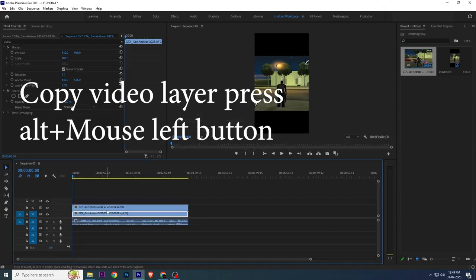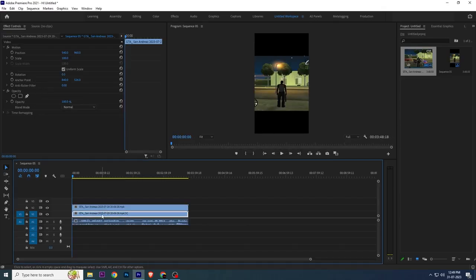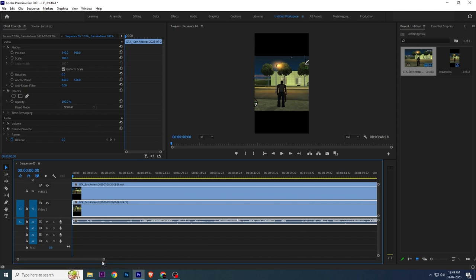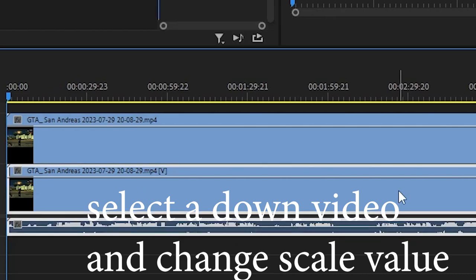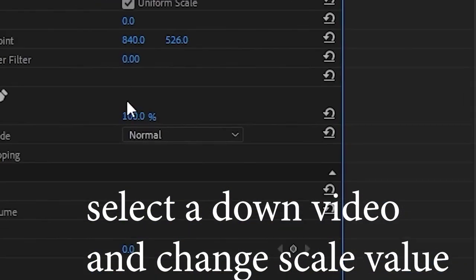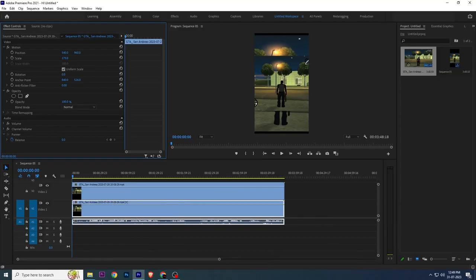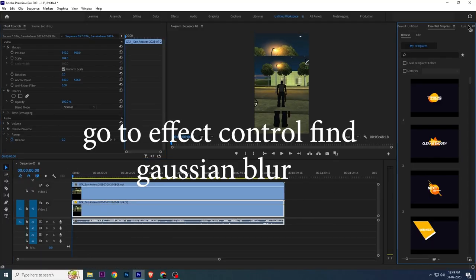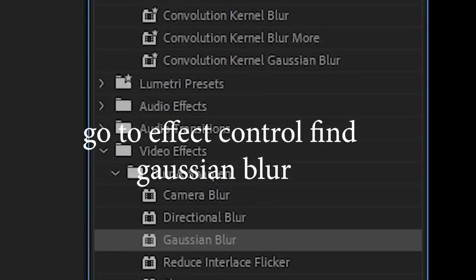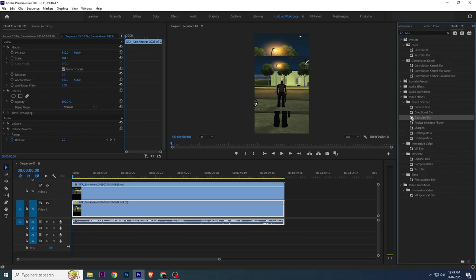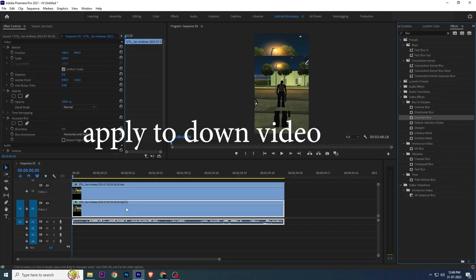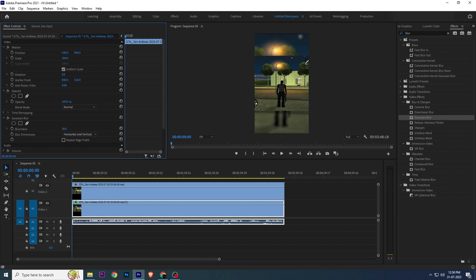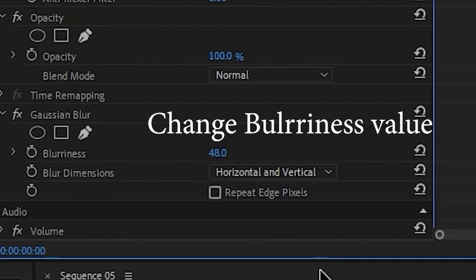Copy the video layer by pressing Alt plus the left mouse button. Select the down video and change its scale values. Go to Effect Controls, find Gaussian Blur, and apply it to the down video. Change the blurriness value.